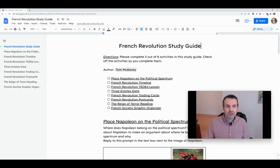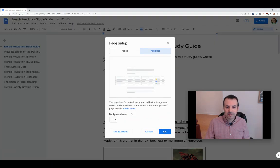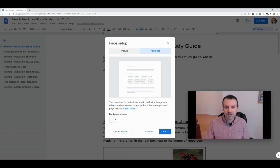And there you go. You can always click the Undo button or just go back to File, Page Setup, depending on your needs, and go back to pages.